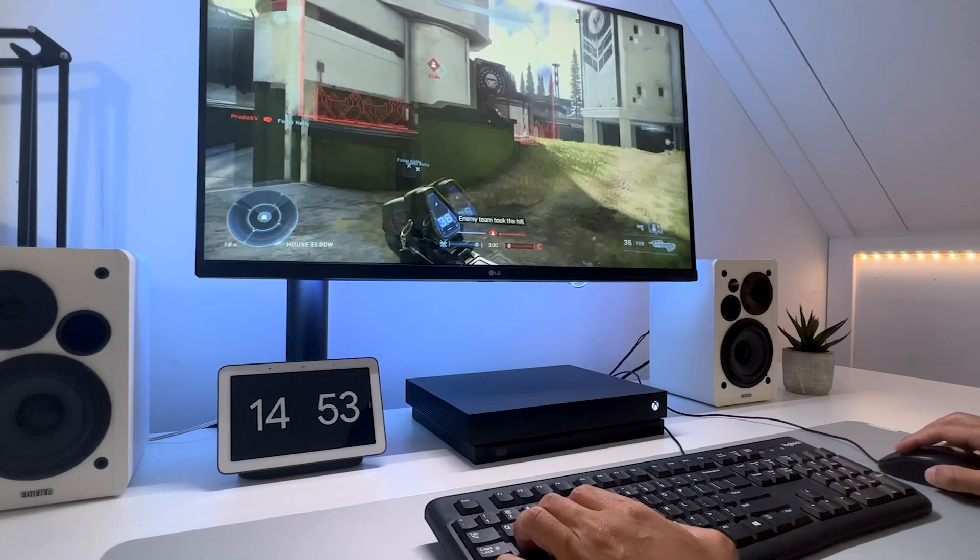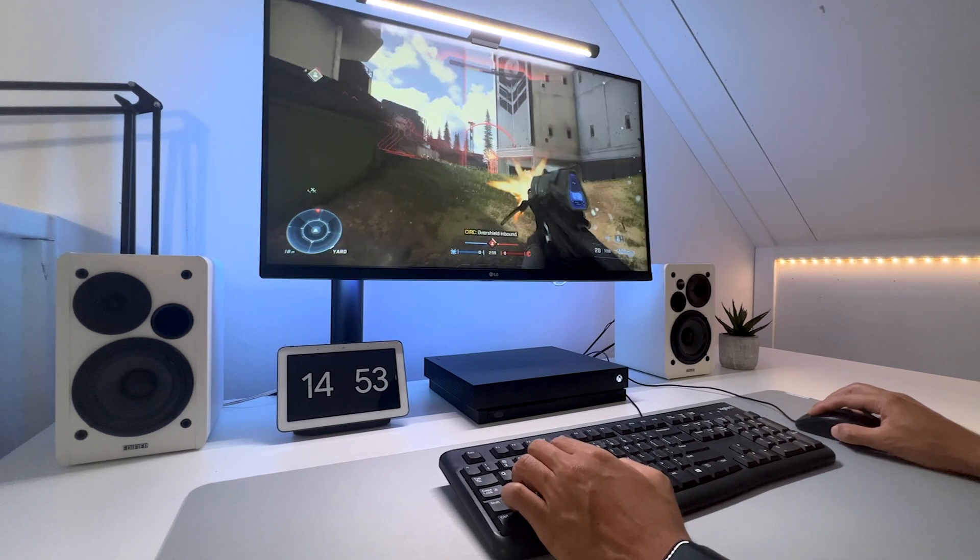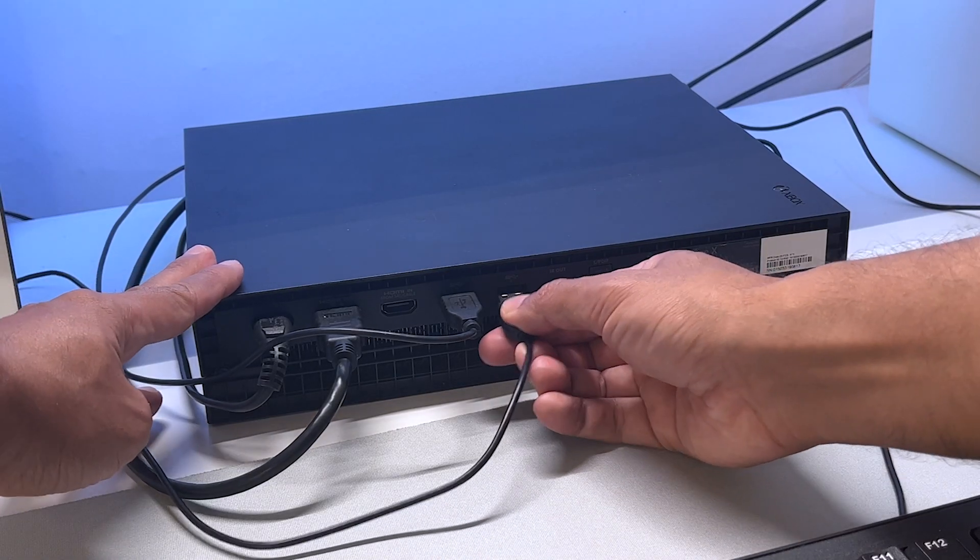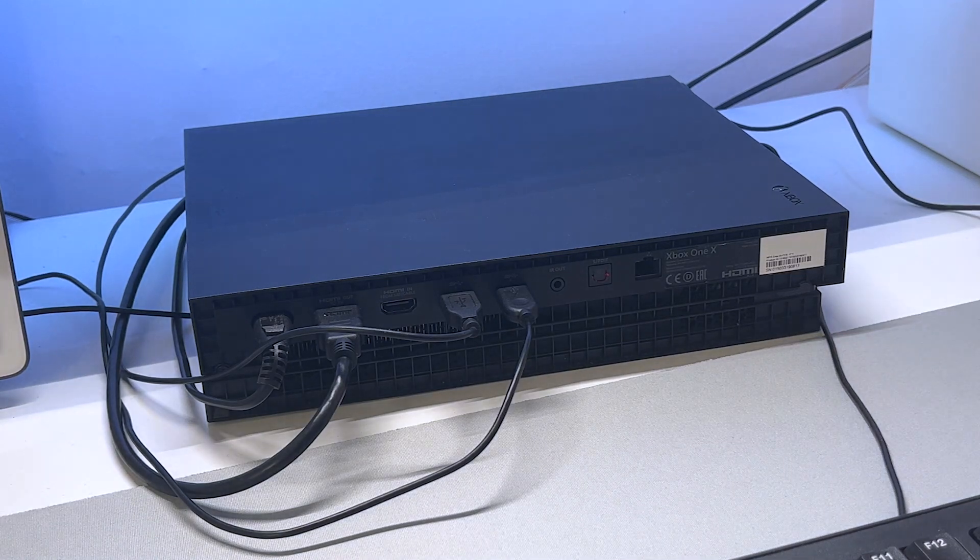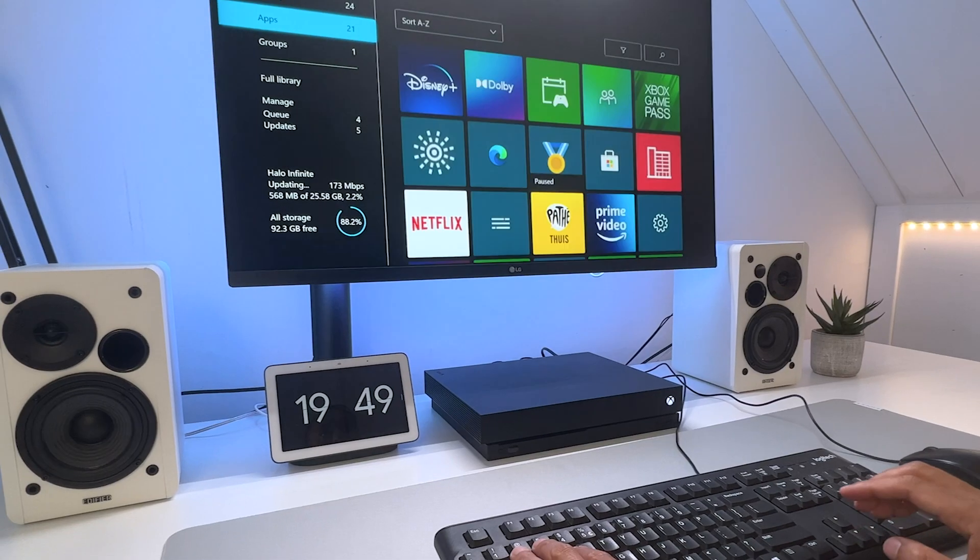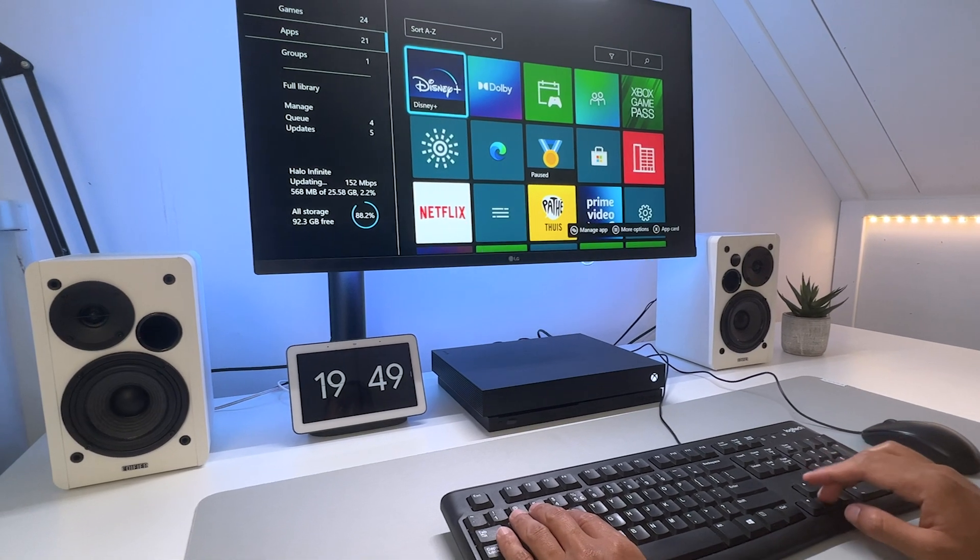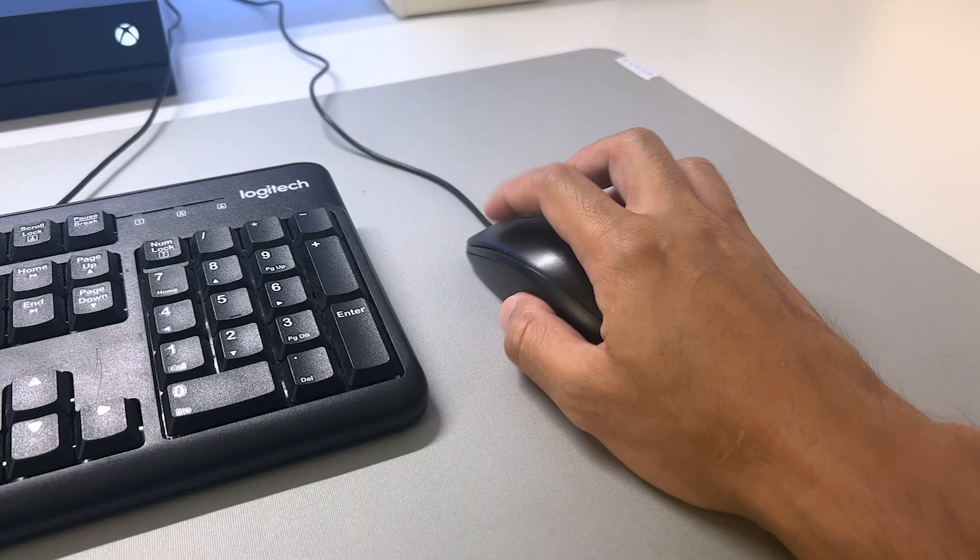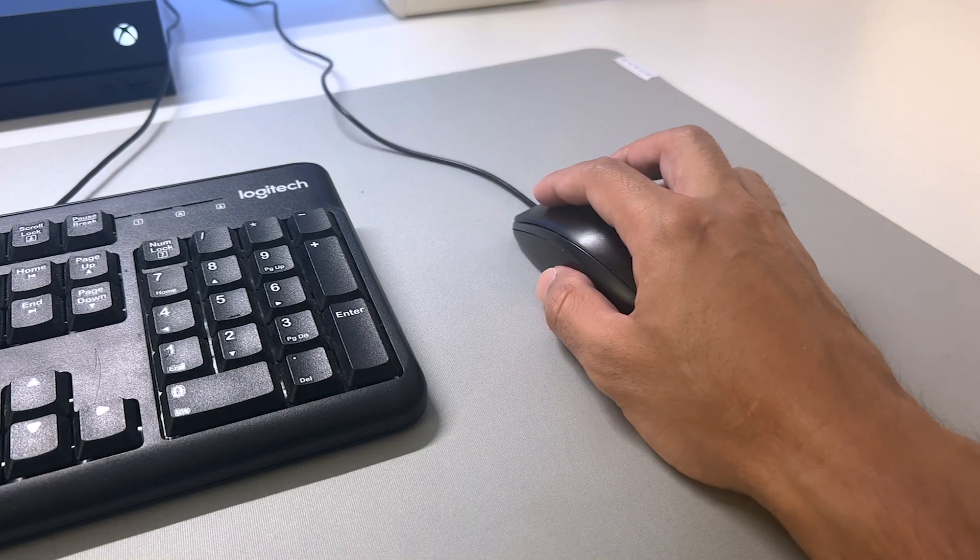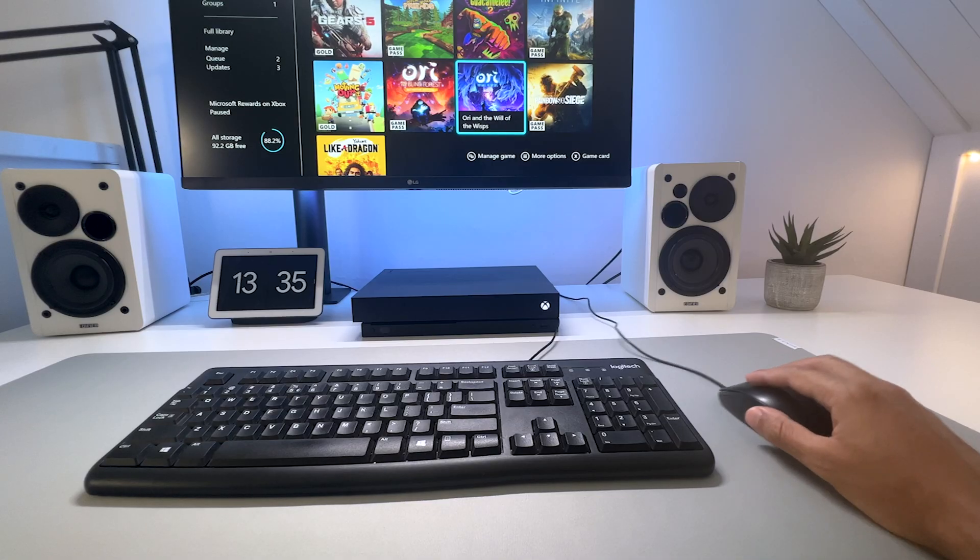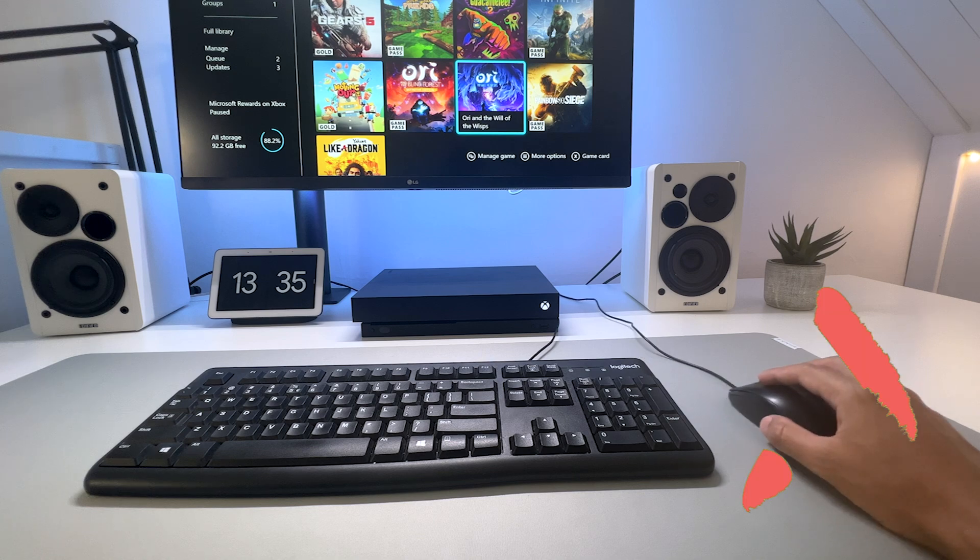Using a keyboard and mouse on the Xbox One is as simple as plugging it in one of the USB ports. Once you plugged it in, you can use the keyboard in the Xbox menu partially. But the usage of the mouse is a different story as you cannot use the mouse in the Xbox menu.